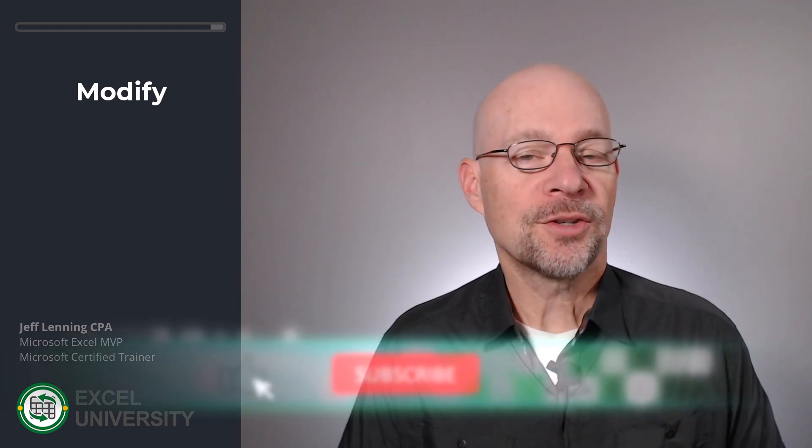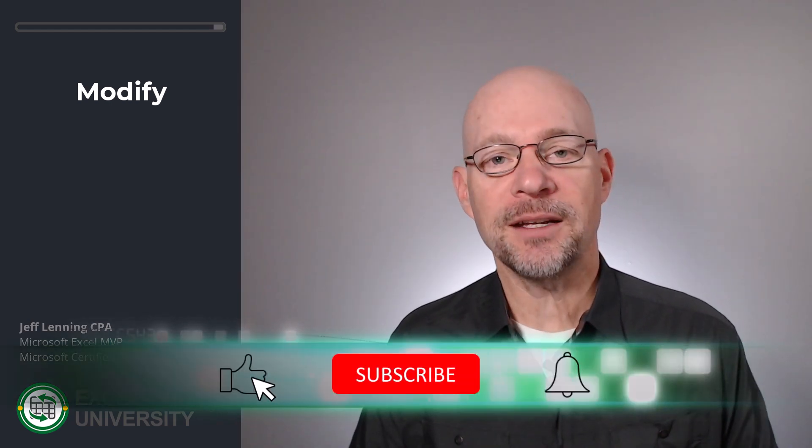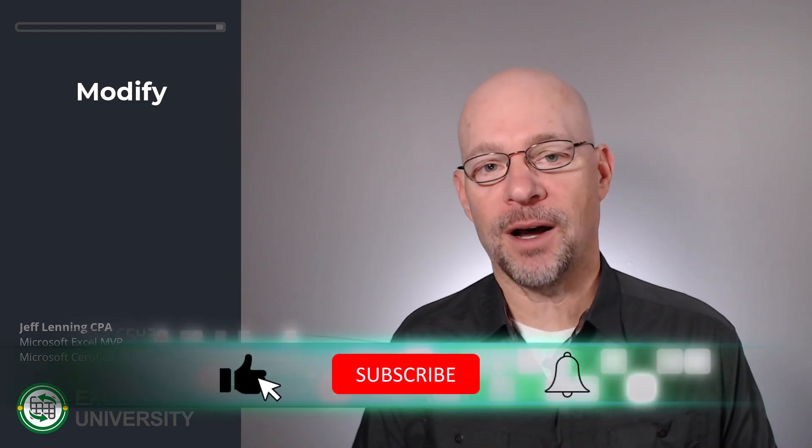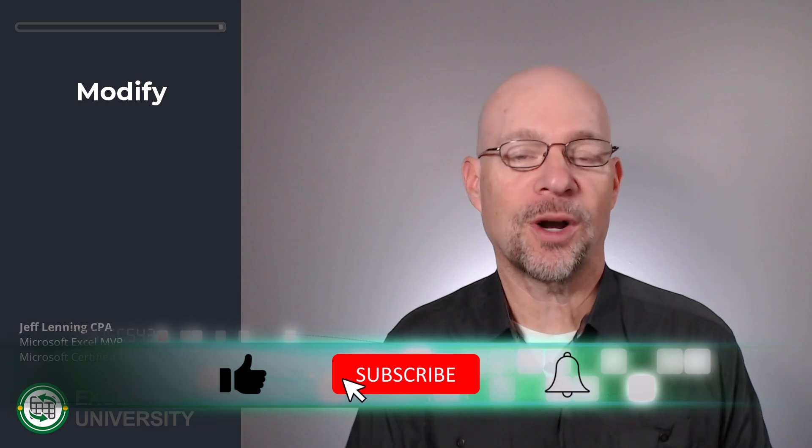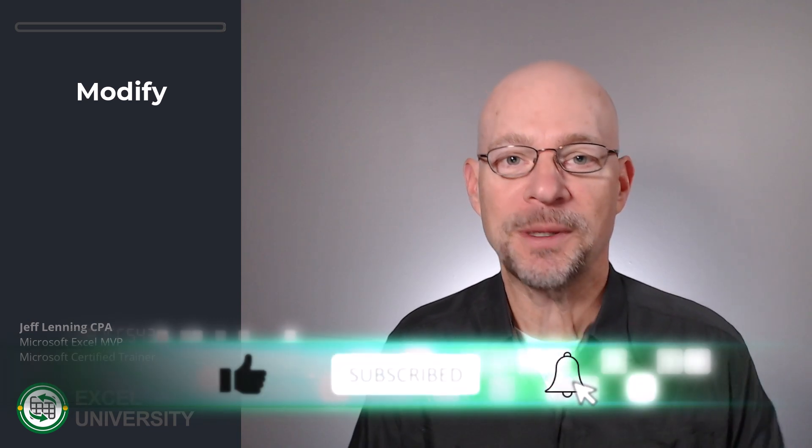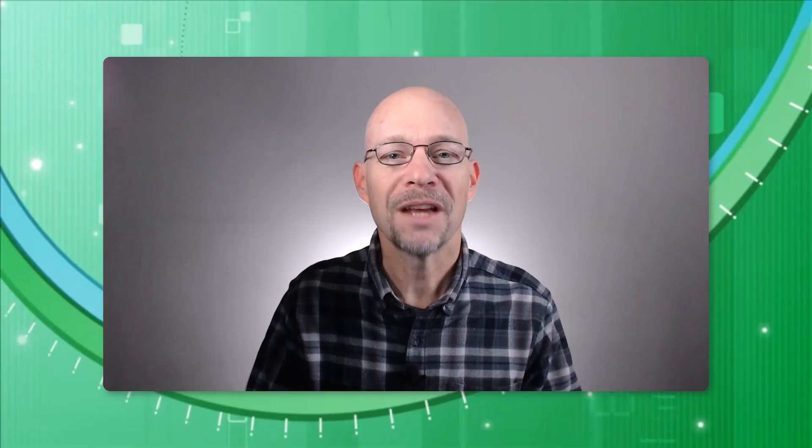Cool. So that's how we can get, use, and modify our project tracking template. Thanks for joining me. Have a great day.